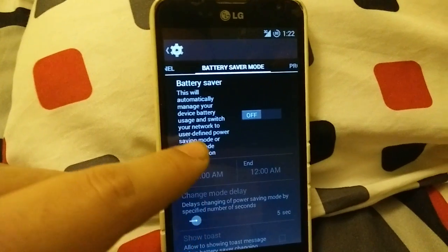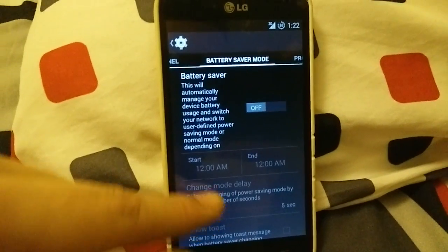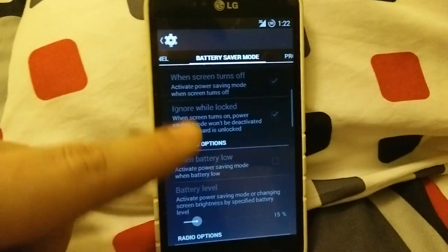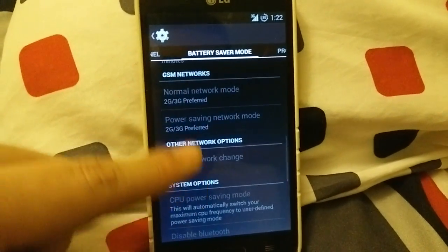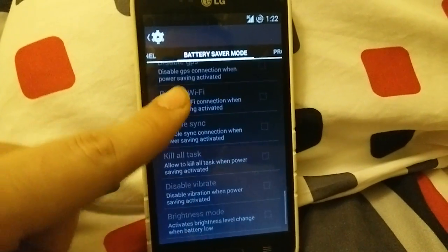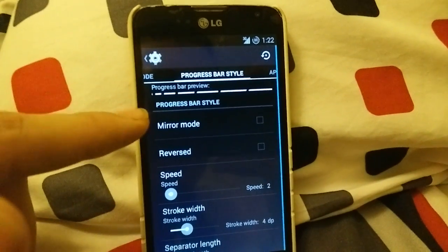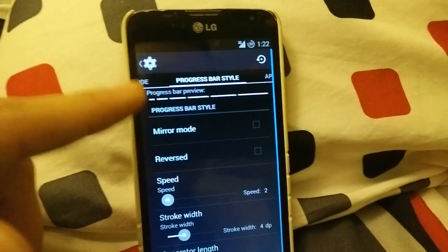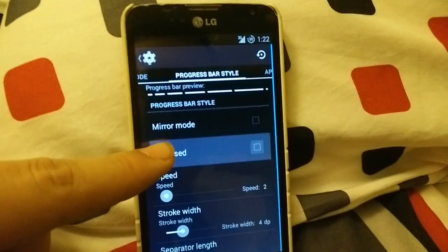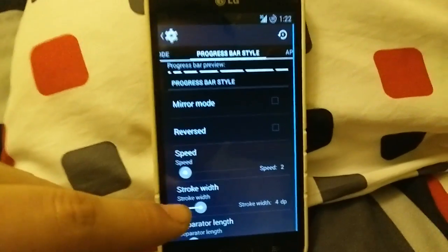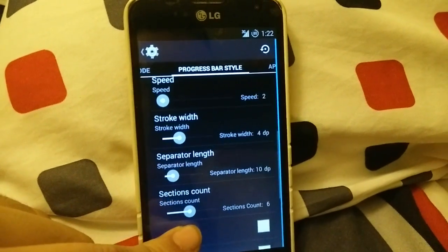Battery saver — I have not enabled this, I don't know how much better battery life you get, but you can change all this stuff and customize when the battery saver turns on. Here you can also customize the progress bar when you download stuff — you can change it to mirror mode, reverse it, and change the speed if you're into that customization.